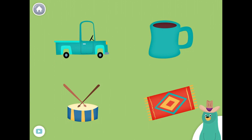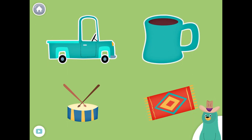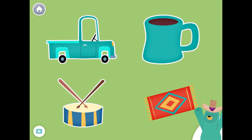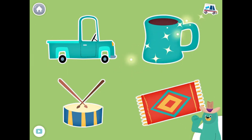All of these things have the 'uh' sound in the middle. Tap them all and listen to the 'uh' sound in the middle. Truck. Mug. Drum. Rug. Super.